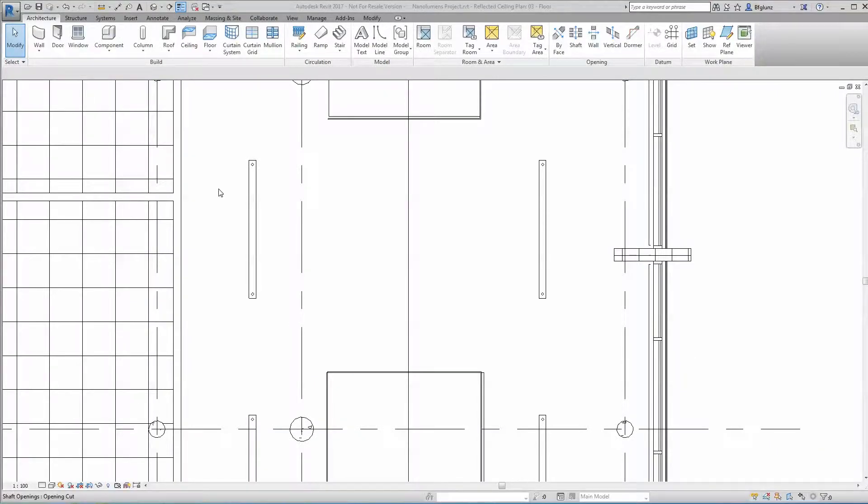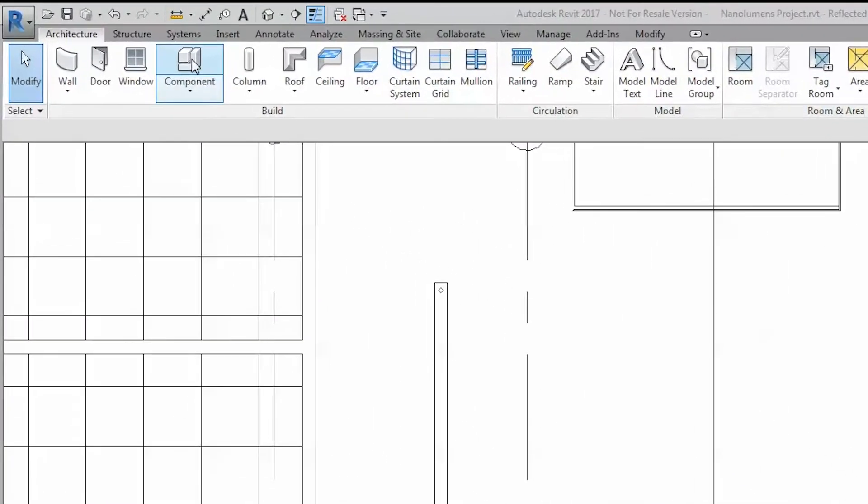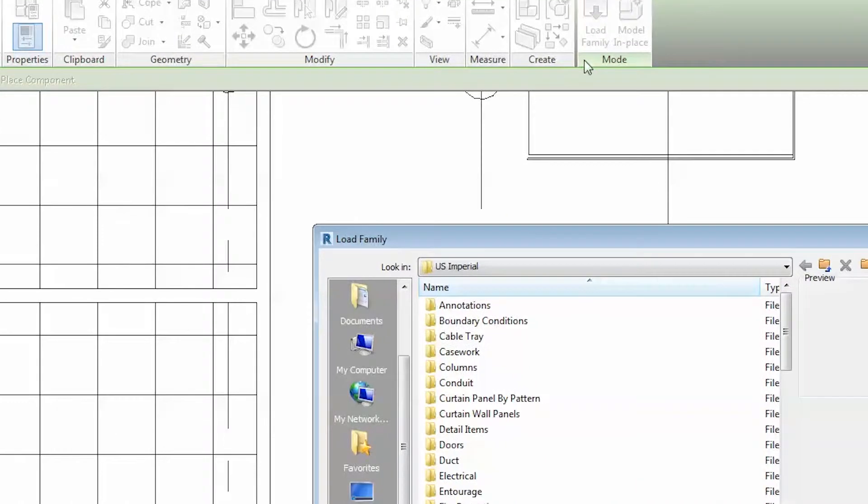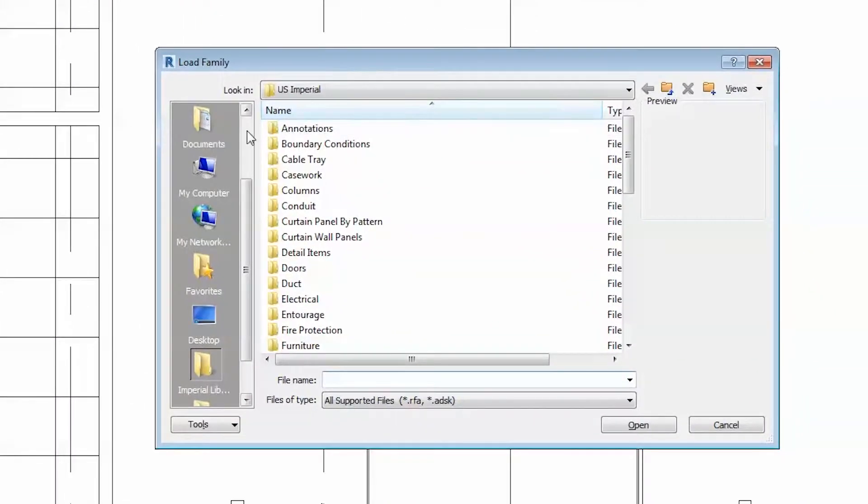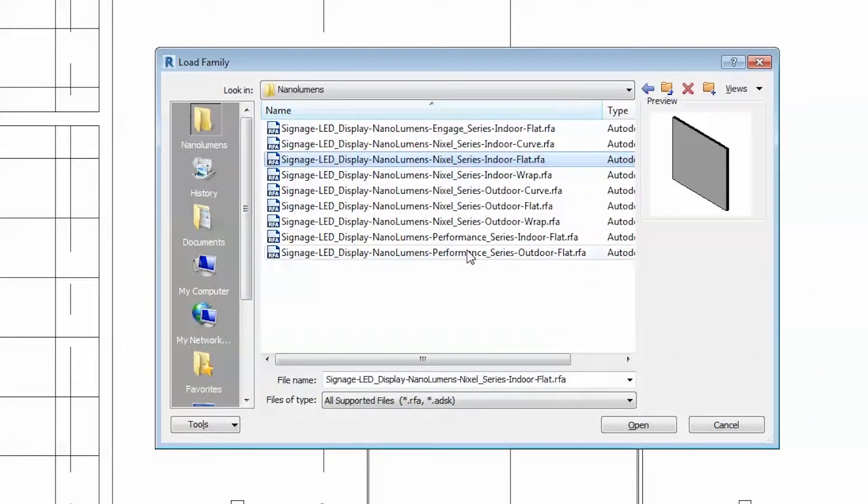Load the family into your project through the component button on the ribbon along the top of the Revit interface. Click the Load Family button, then navigate to the folder where the Revit family from our website was saved. Click and open.